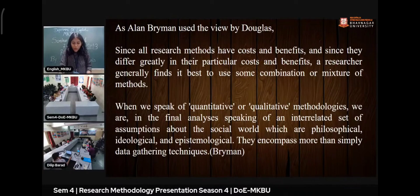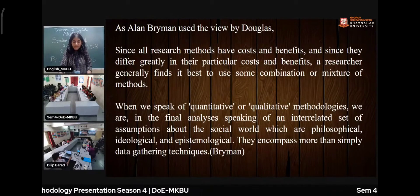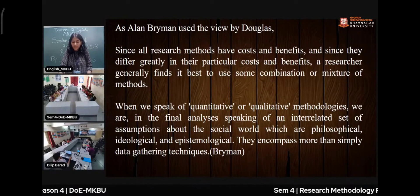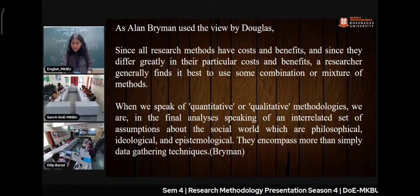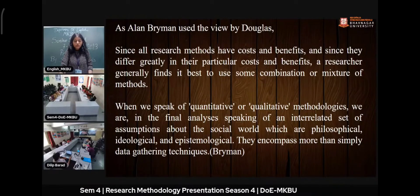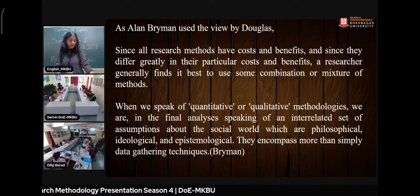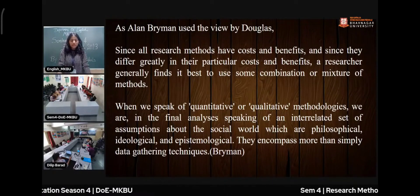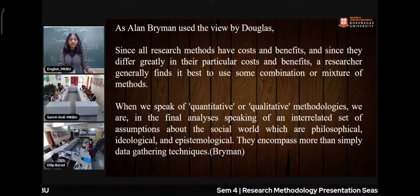Since all research methods have costs and benefits and differ greatly in those costs and benefits, a researcher generally finds it best to use some combination or mixture of methods. It is not limited to just these two methods — if a researcher needs both descriptive and numerical data, they can use multiple methods, applying qualitative and quantitative approaches as per their research trajectory.